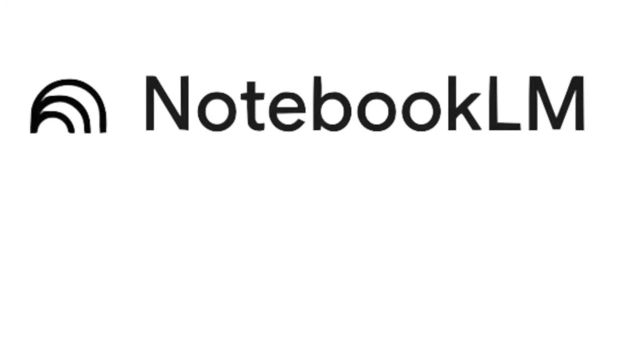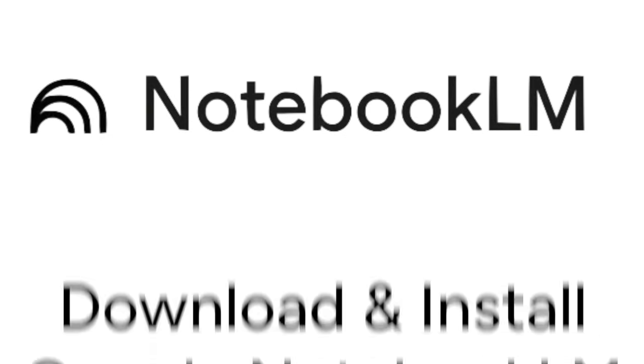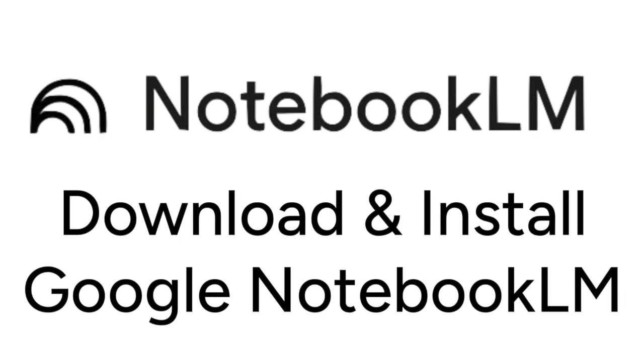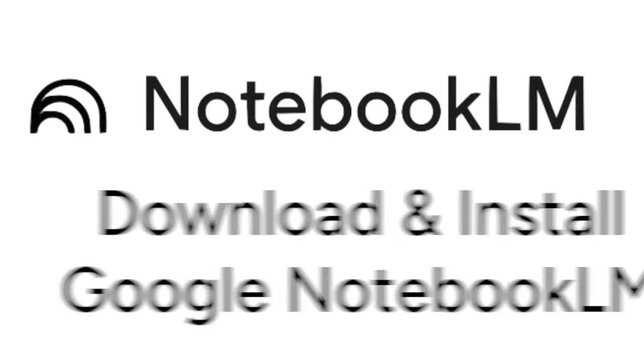Want to start using the Google Notebook LM app, but not sure how? I'm Jessica and in this video I'll show you how to download and install Google Notebook LM.